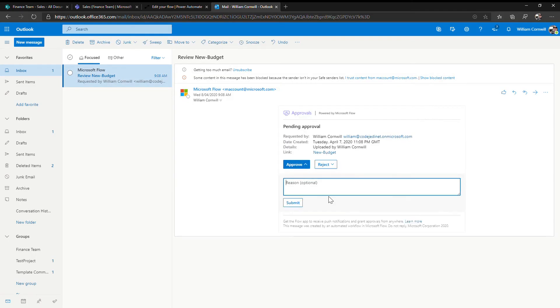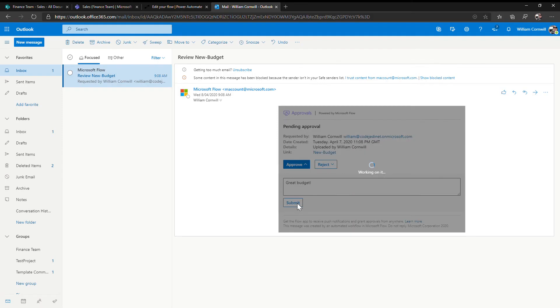If they approve it, they can put in a reason. Great budget. And click submit.